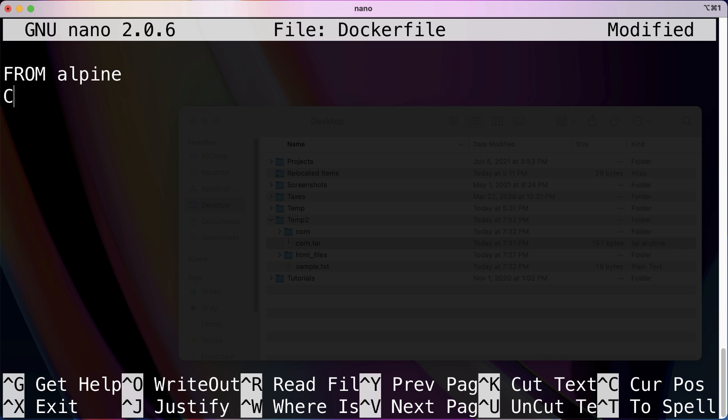Now the keyword we're going to be discussing first is the COPY keyword. What the COPY keyword does is it instructs Docker to copy files or directories from the source location - this is the location on your local operating system, your actual computer - and it's going to be copying them over to the destination.